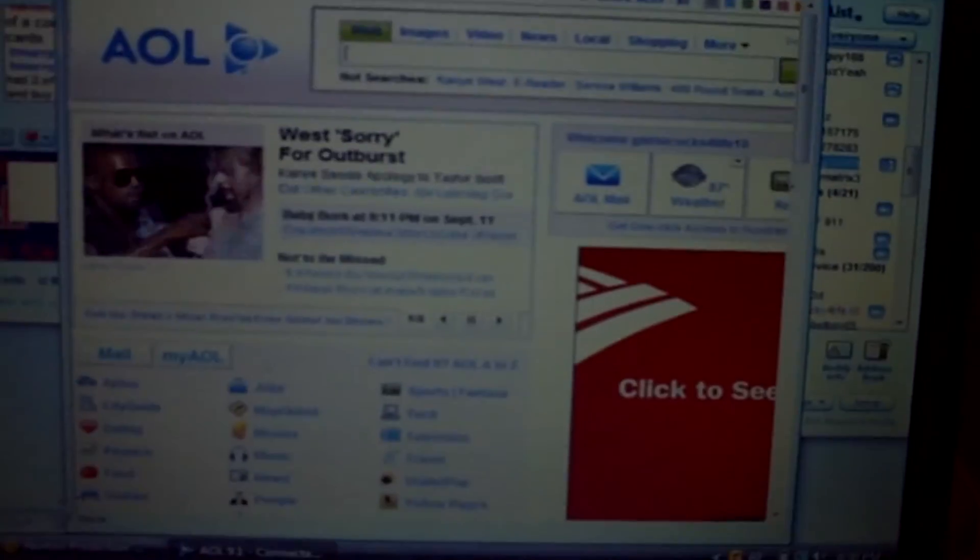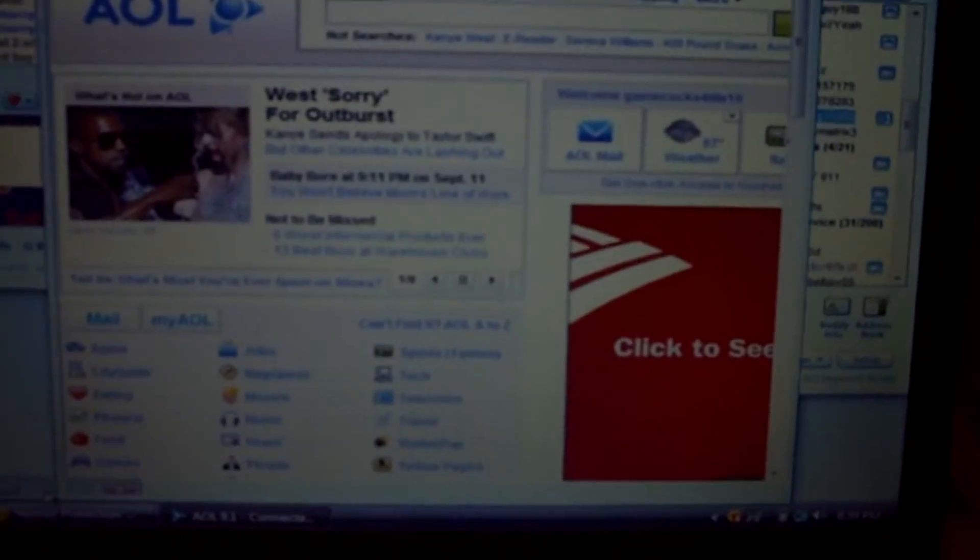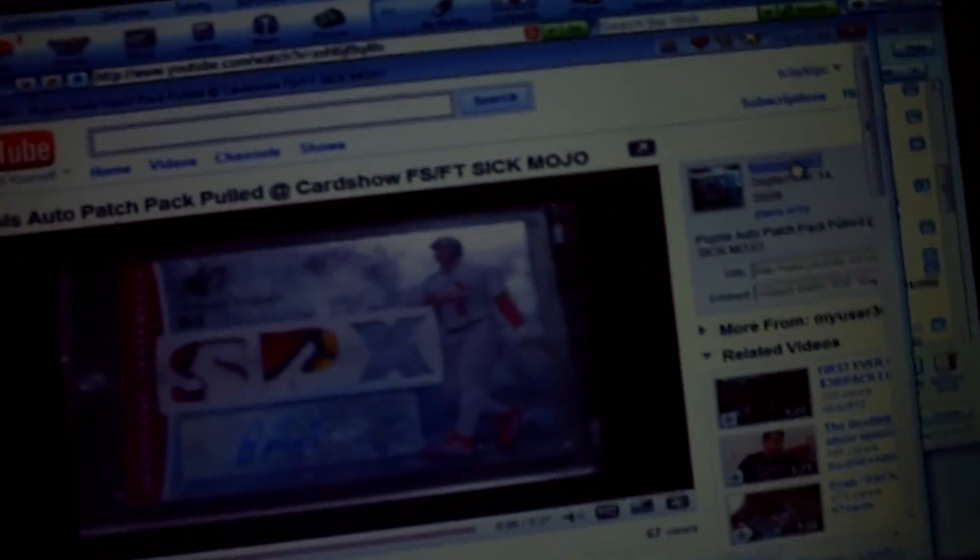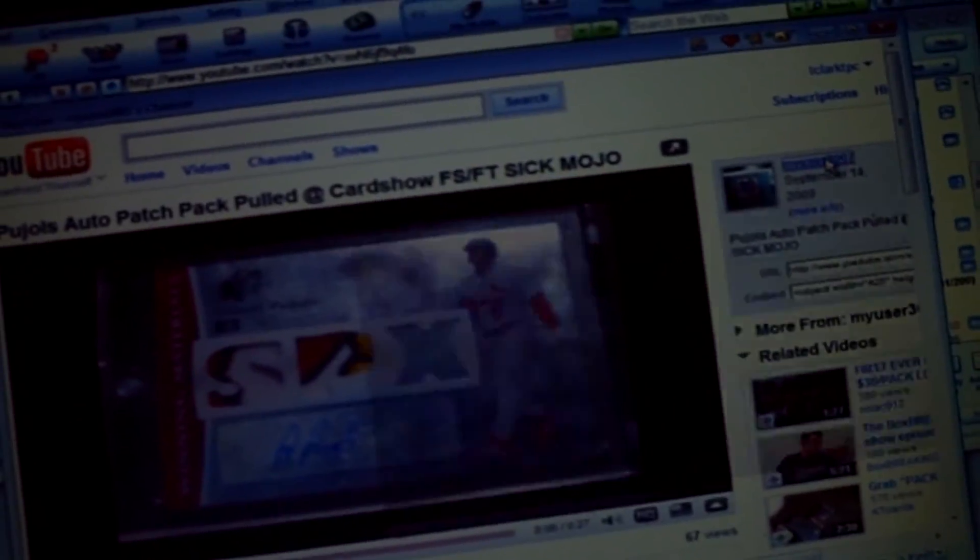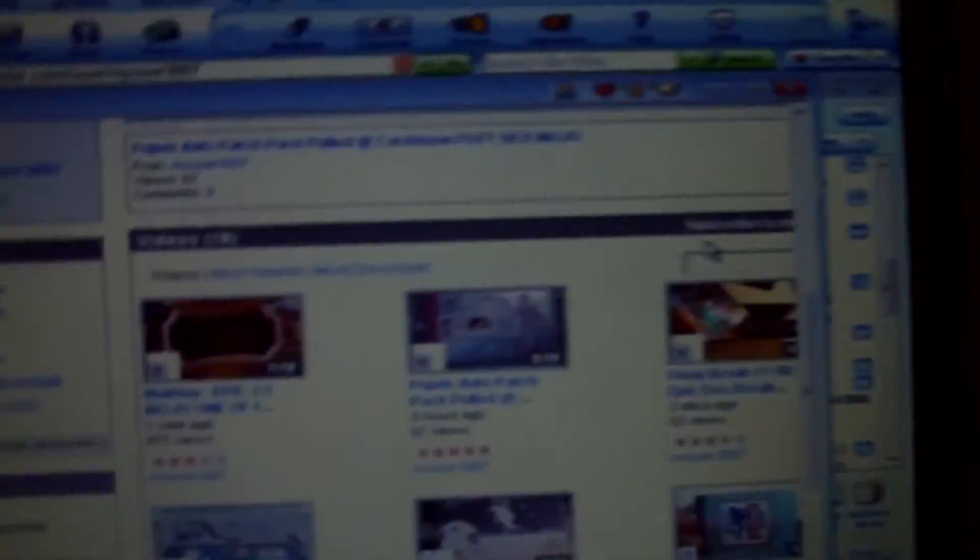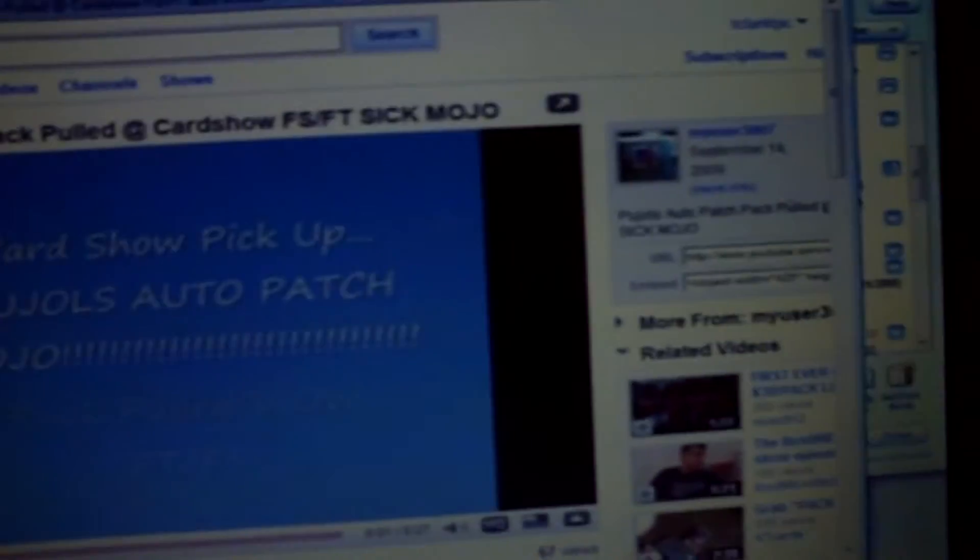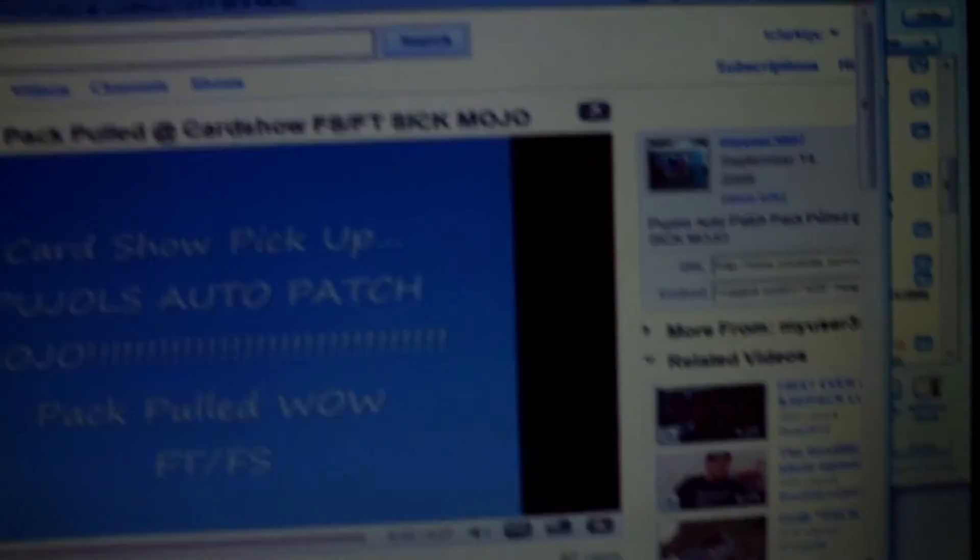Then running across YouTube, wow, myuser2003007, his YouTube channel. He has 350 subs. I'll go back to his card.